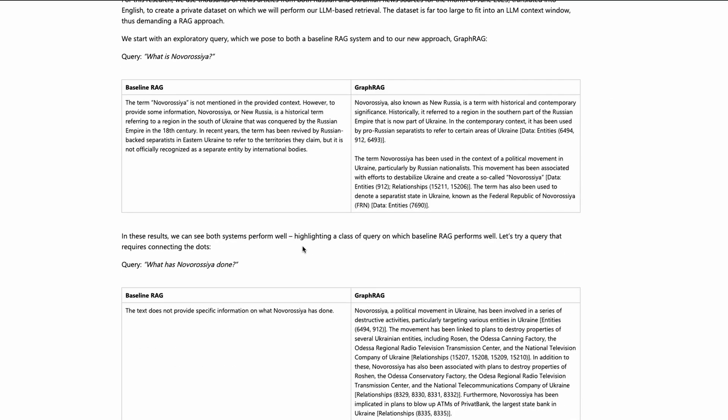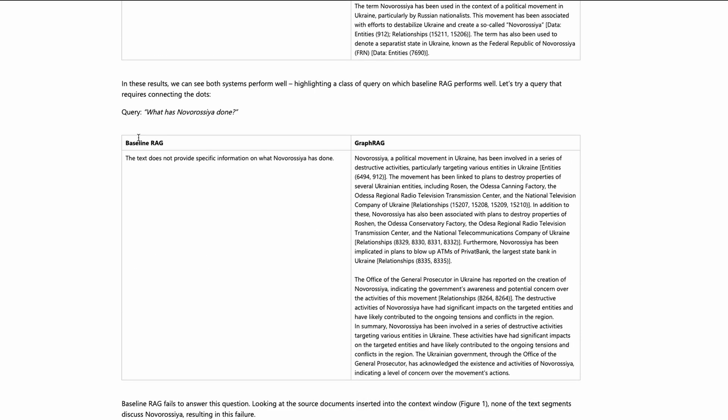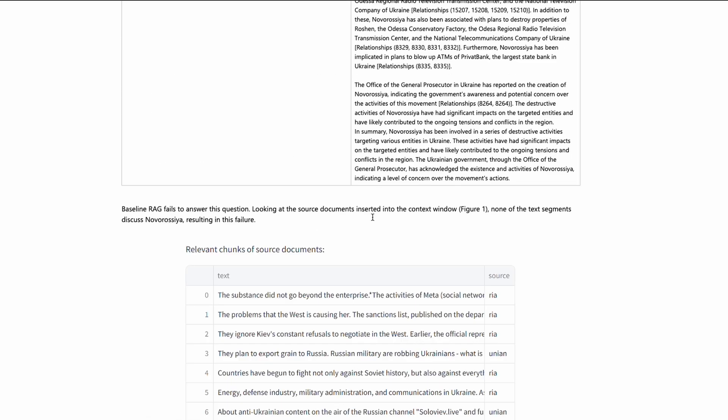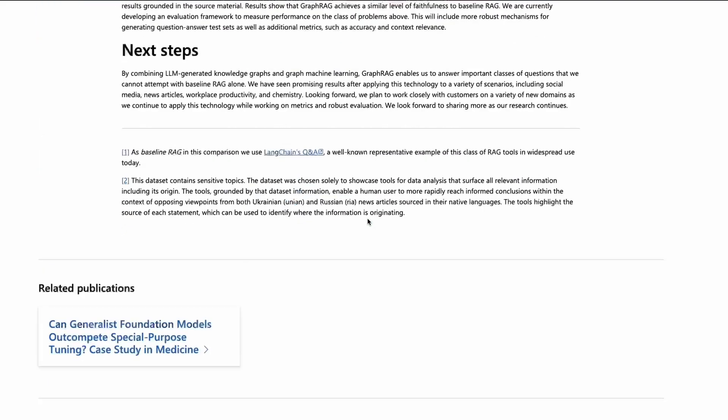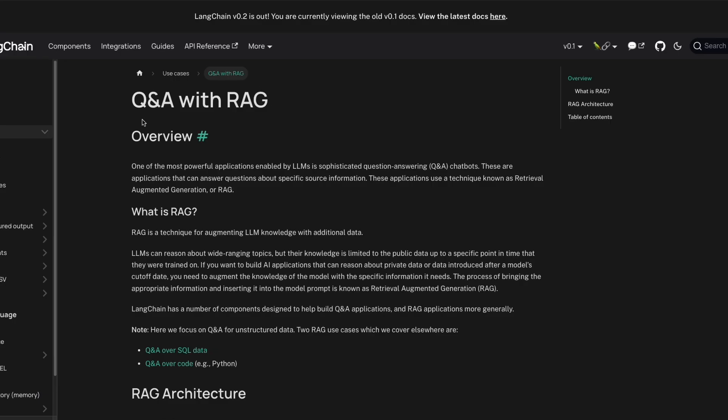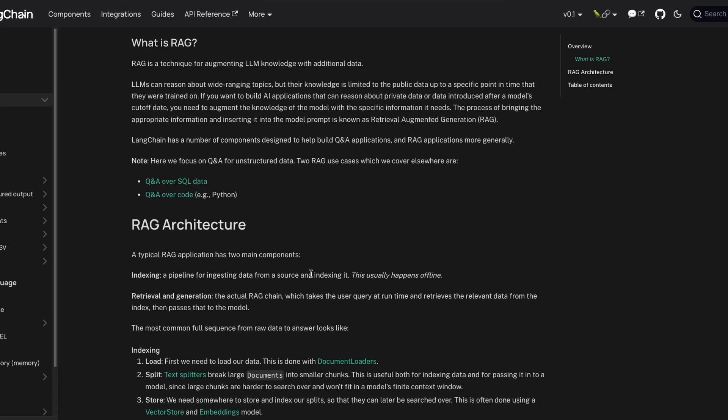Microsoft has gone ahead and given you a bunch of examples where this is the baseline RAG, this is Graph RAG, this is baseline RAG, and this is Graph RAG. Now the first problem is when you scroll to the very bottom of this page: what is the baseline RAG that they are referring to here? The baseline RAG that they are referring to is not even a proper RAG solution. It is simply a Q&A system that has been built using LangChain.